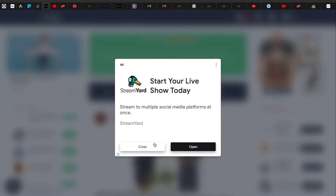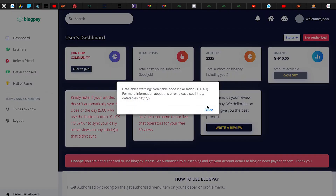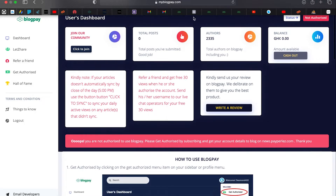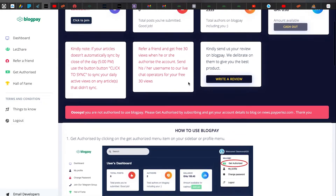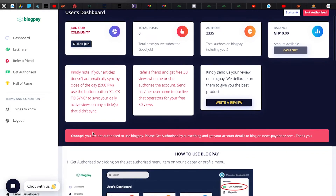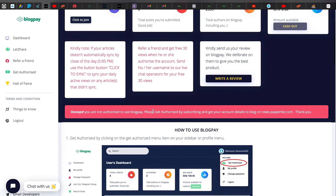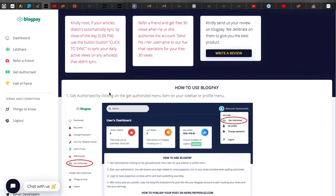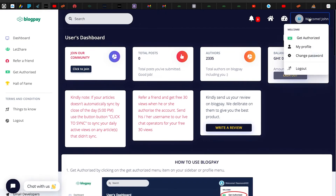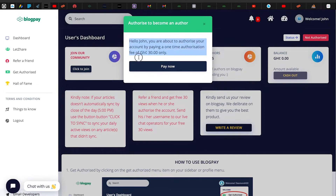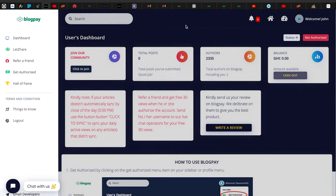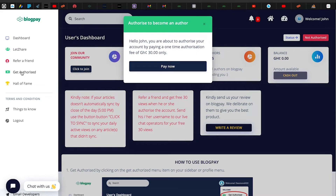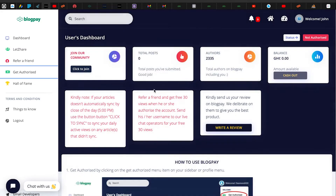Some people have created communities you can join. Back in the Dashboard — that's where you actually blog and get paid. However, it says you are not authorized yet. To get authorized, click on the 'Get Authorized' menu item in your sidebar or profile. The page says 'Hello John, we are about to authorize your account,' and you click 'Pay Now.' You can also use the sidebar to authorize.